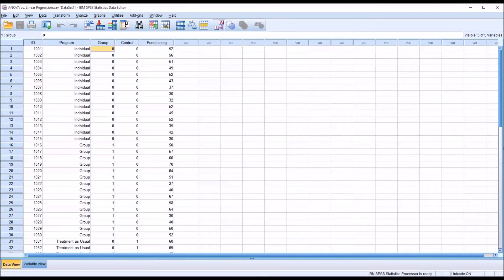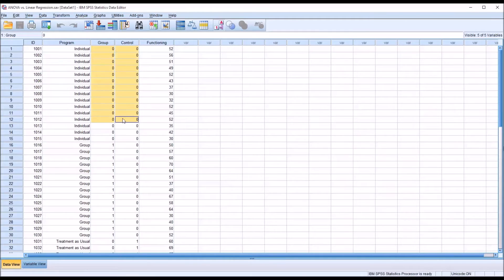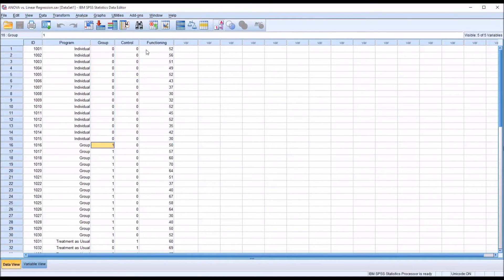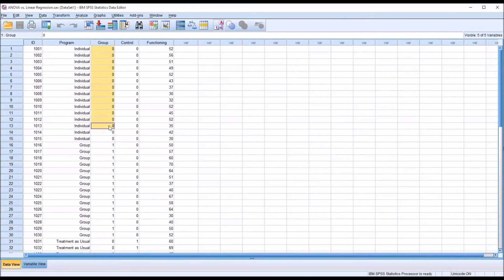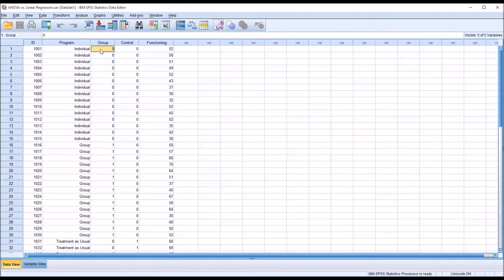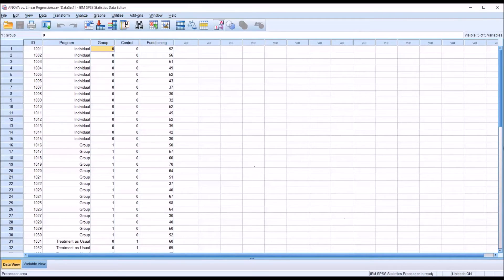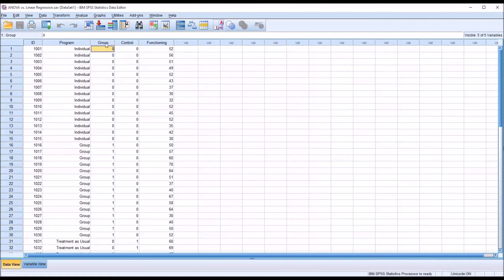The referent category would be the individual level of the independent variable, which I do not have listed here as another variable because I don't need to. In a linear regression, it becomes the referent because the values of group and control for the individual level are both zero. You can build a variable named individual and have all ones for the individual level, and you may want to do that if you want to change the referent. But in a linear regression, we would only load two. If we have three levels of an independent variable, we only load two dummy coded variables.